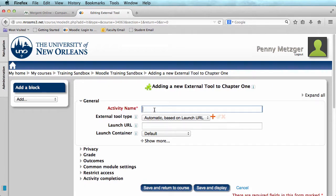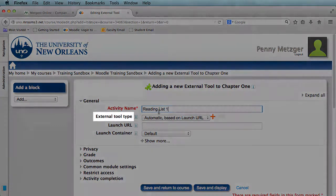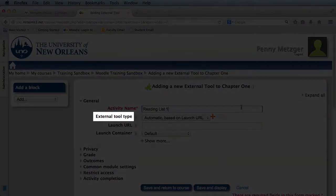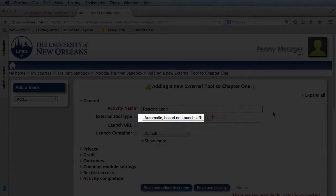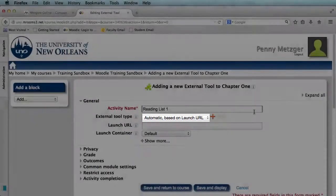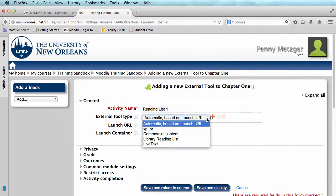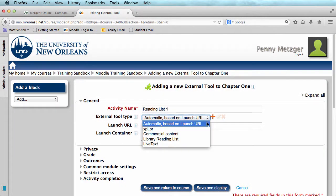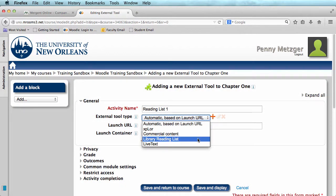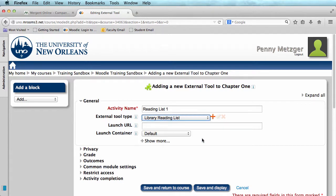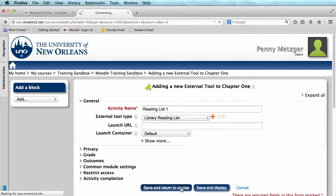First, my activity will need a name. Next, I select External Tool Type, using the drop-down box here. And out of that list, I select Library Reading List. Now I can save and return to course.